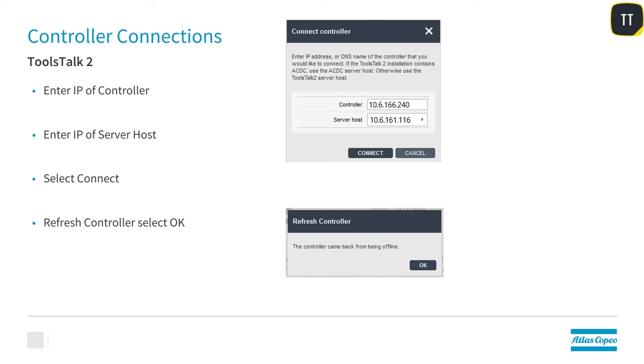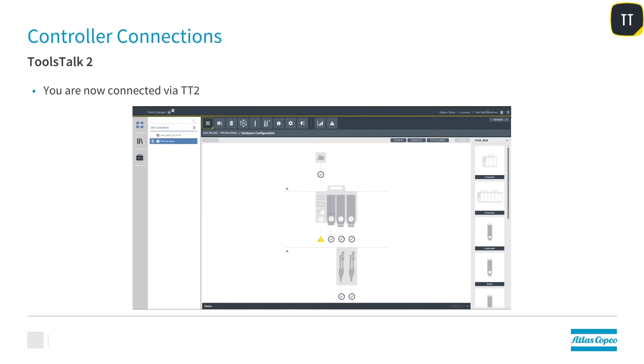Refresh controller. Select OK. You should now be connected via ToolsTalk2 to the PF6 Flex.